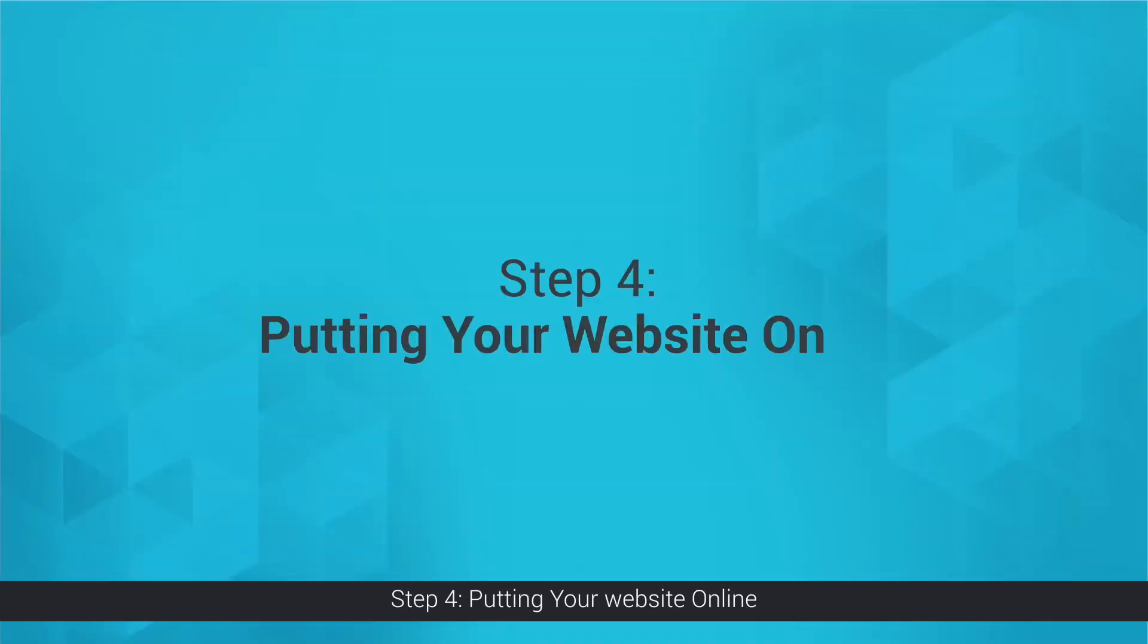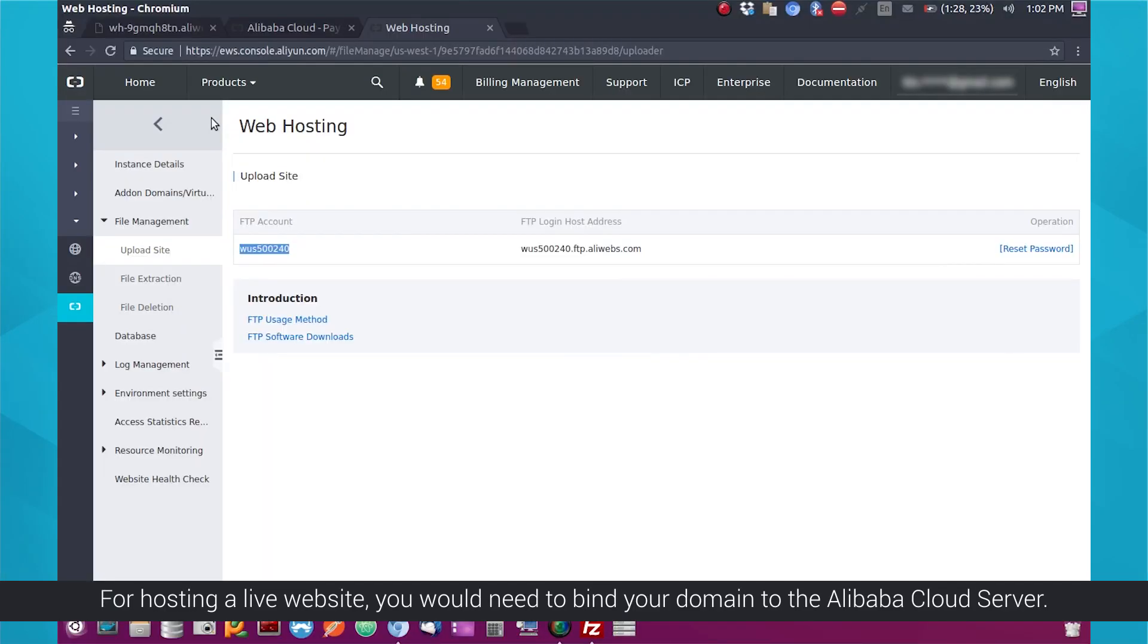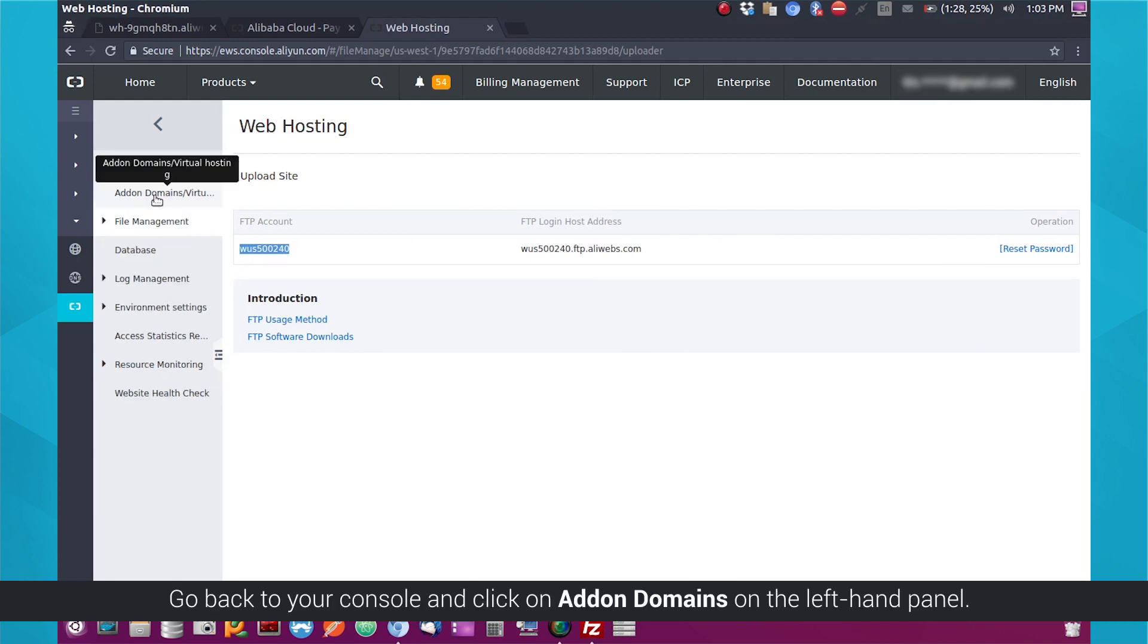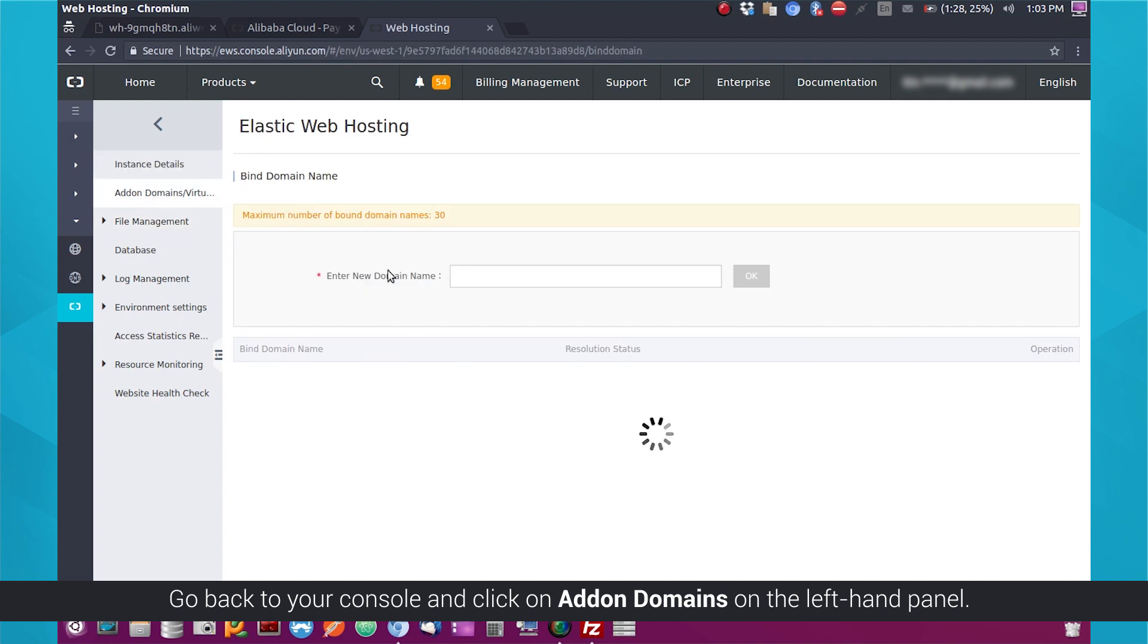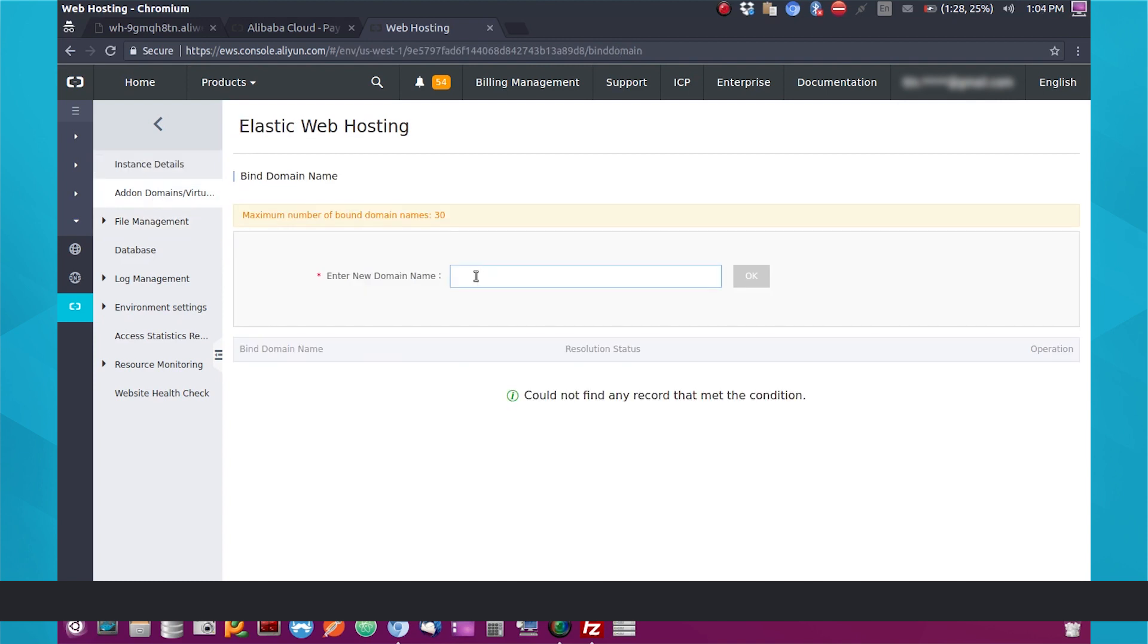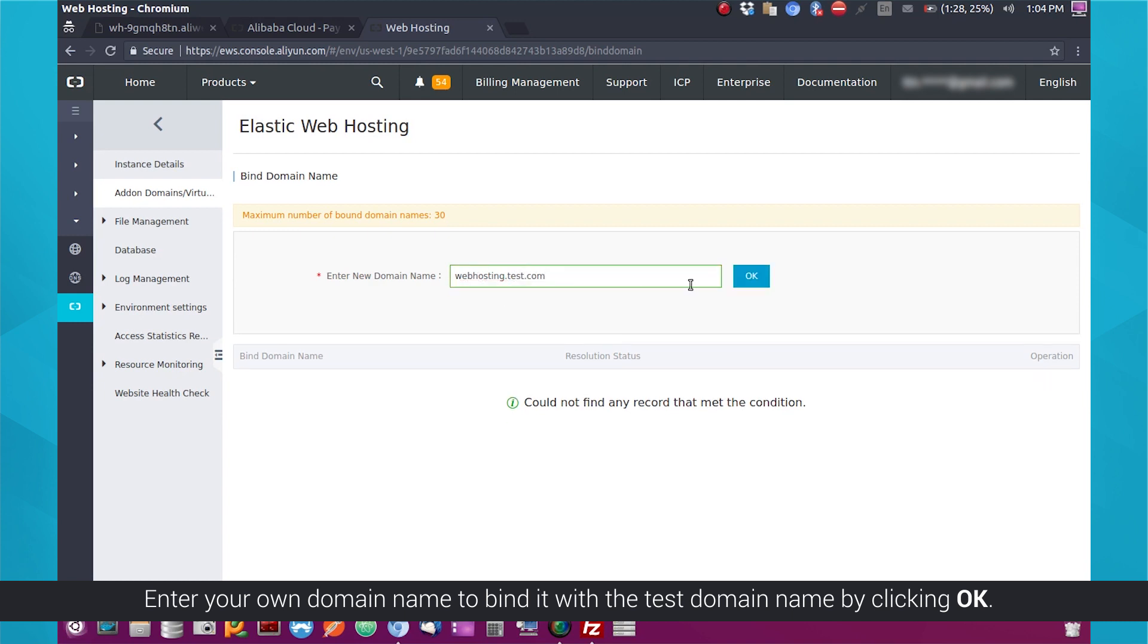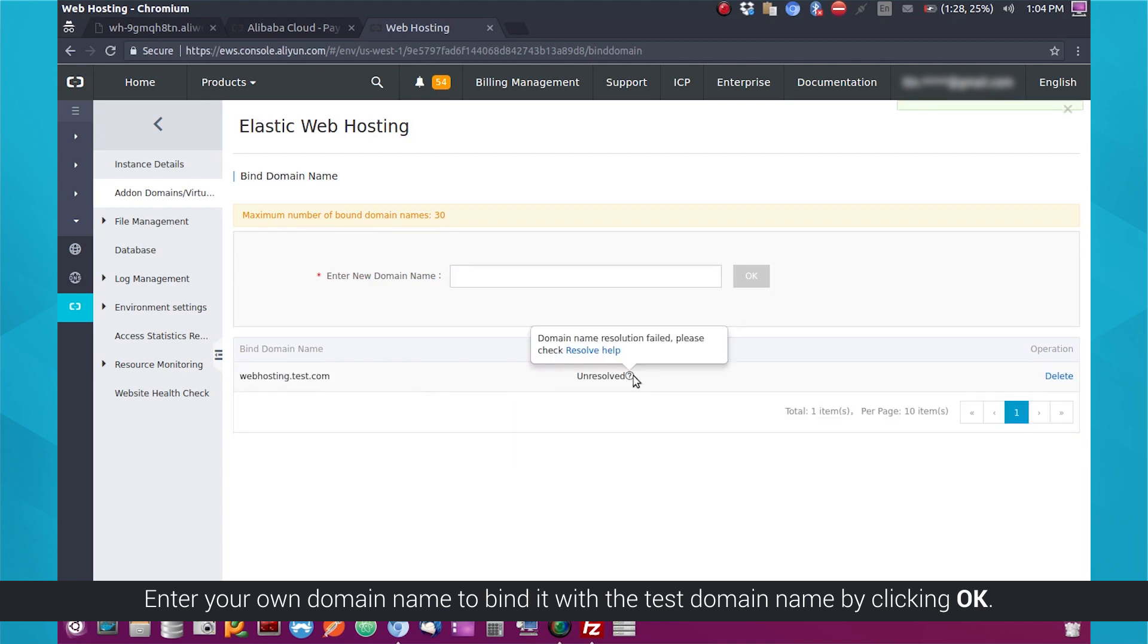Step 4: Putting your website online. For hosting a live website, you would need to bind your domain to the Alibaba Cloud server. Go back to your console and click on Add On Domains on the left-hand panel. Enter your own domain name to bind it with the test domain name by clicking OK.